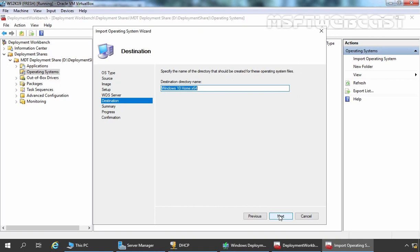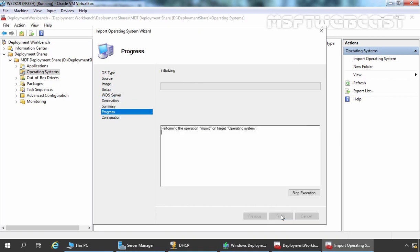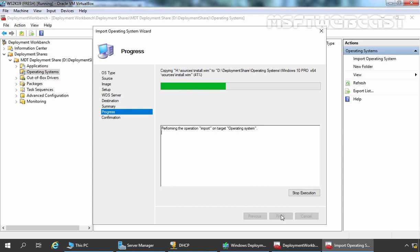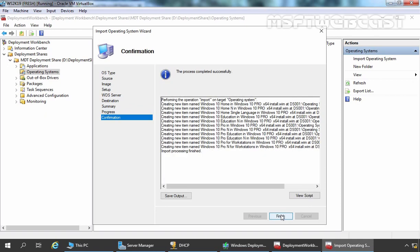Here as you can see, the destination directory name is Windows 10 Home X64. I am going to change it to Pro. Let's click on Next, then Next again. This process is going to take some time to complete as it is currently copying all the source files from our setup disk to our deployment share folder. The process has been completed successfully. Let's click on Finish to close this wizard.